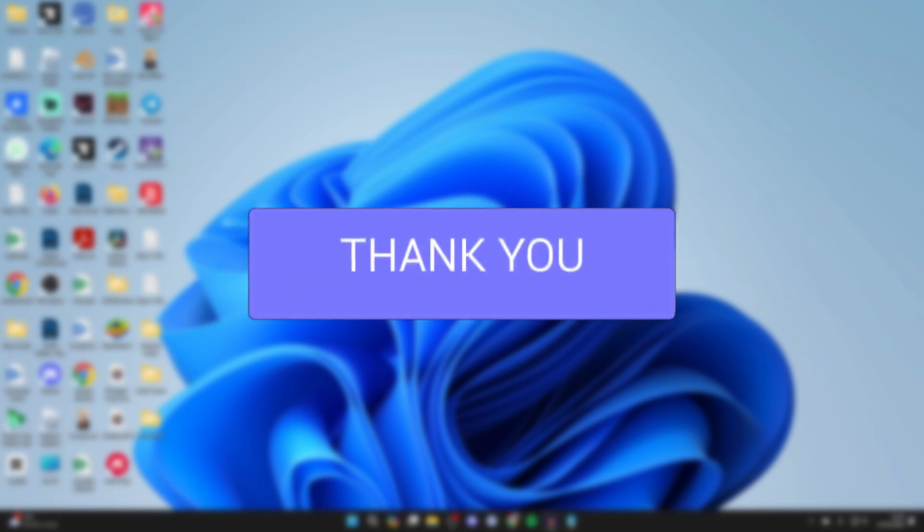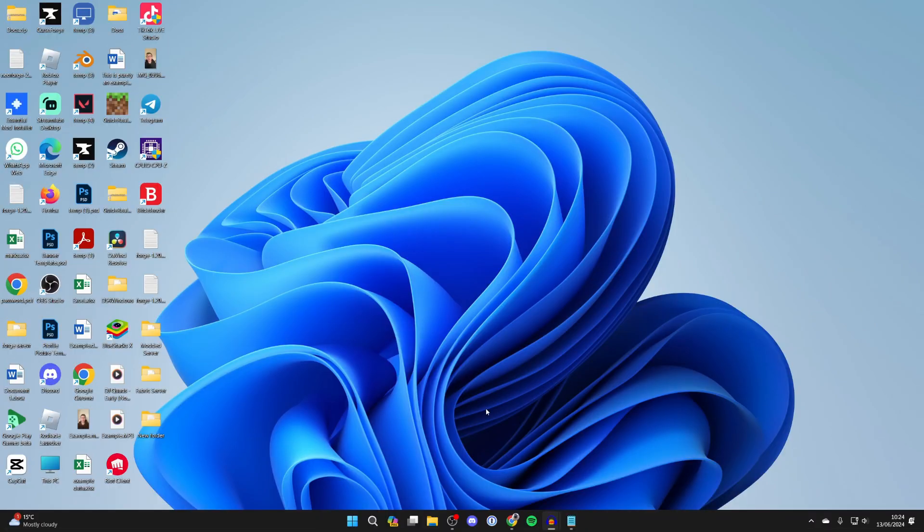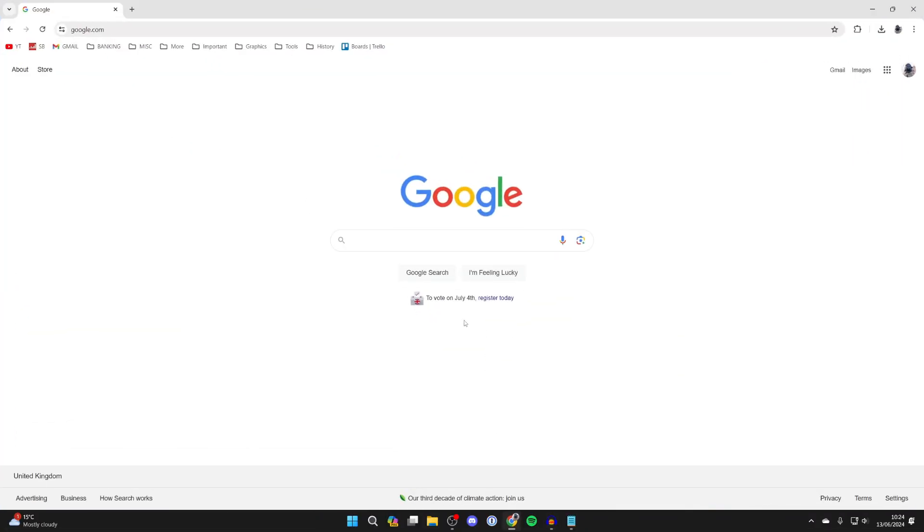What we need to do is open up a web browser. In this case I'm using Google Chrome, but you can choose your own.